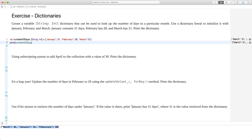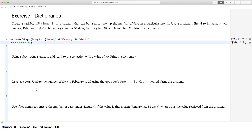Surely enough, it shows me the three elements. Now, this is not in the order that we typed it, and that's how dictionaries work. Unlike arrays, which are always ordered from first to last element, dictionaries are sort of jumbled up. The way you look things up is by their key.